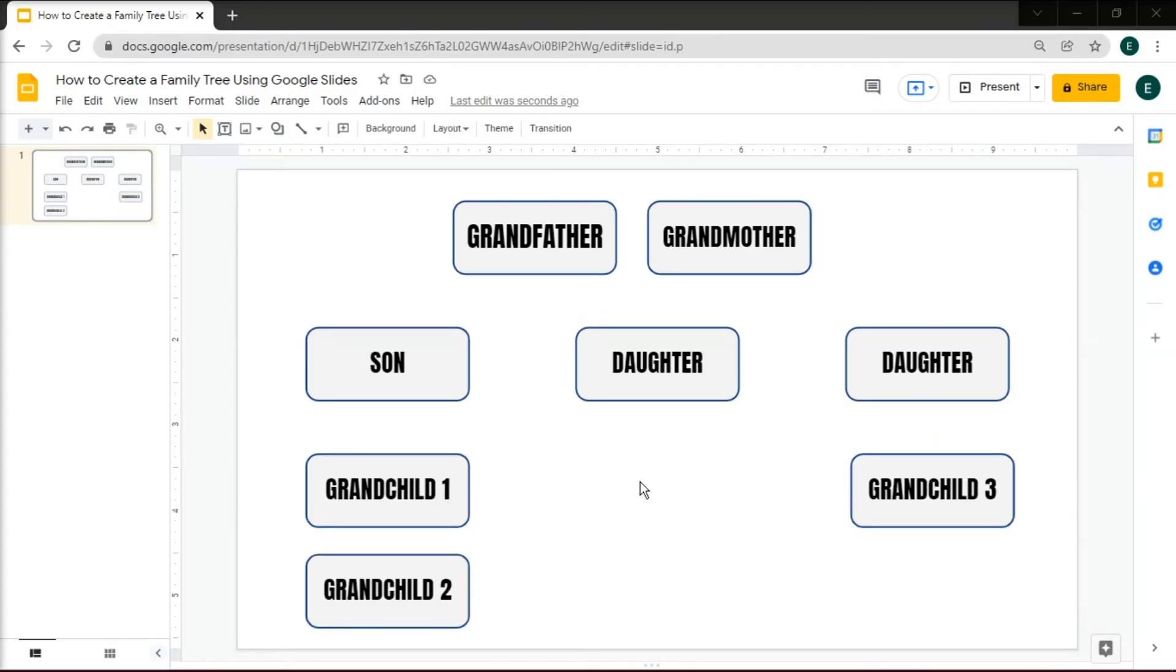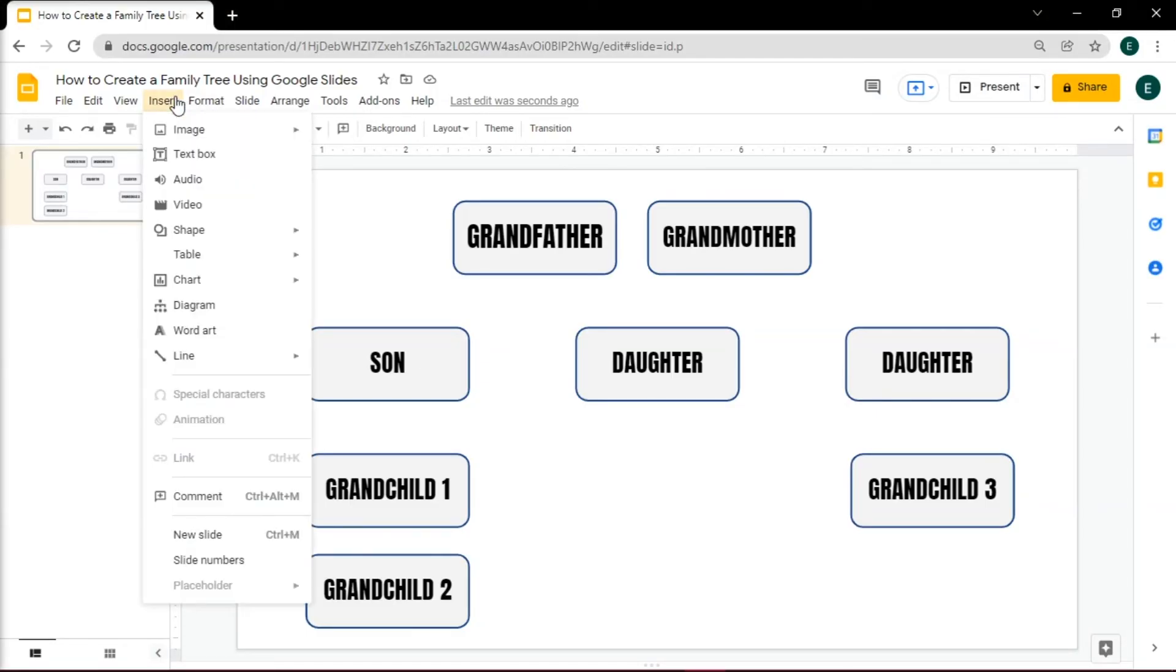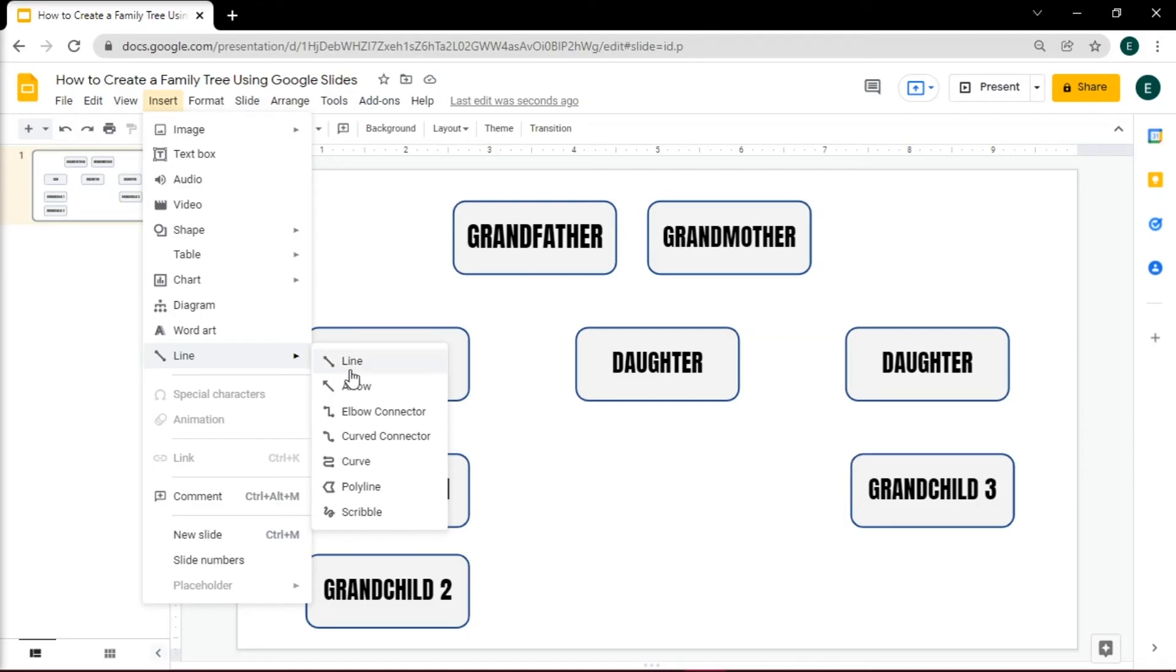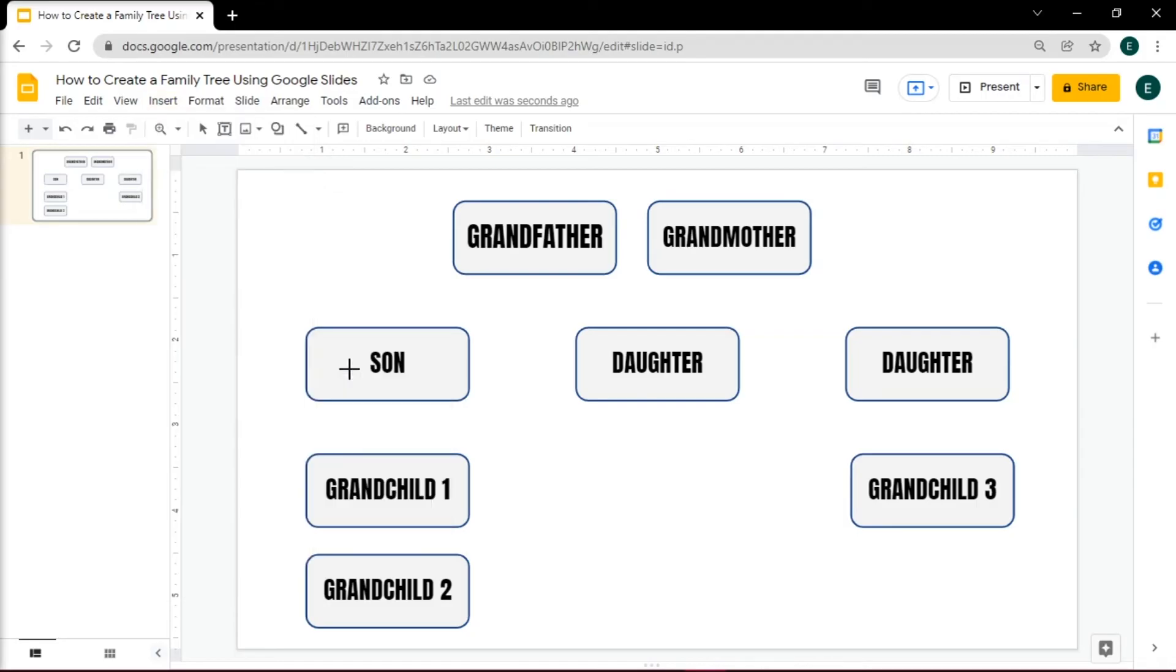Arrange it and then add the lines that will indicate the family relationships with each other. You can do that by going to the Insert tab, then select Line, and then draw the line one for each shape with names.